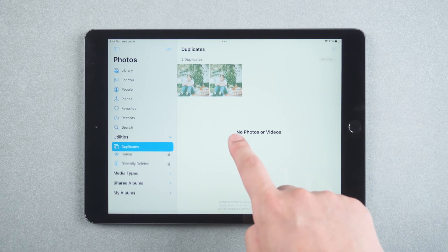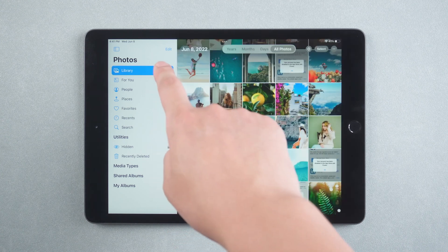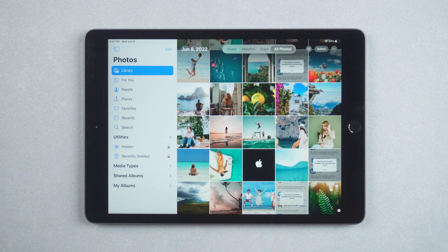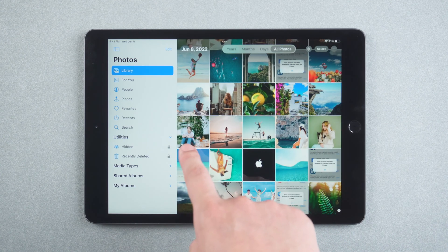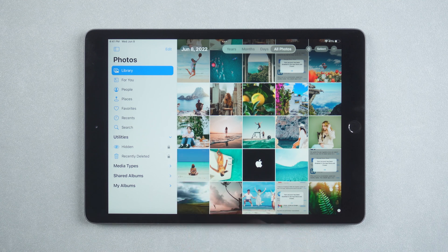After all photos are merged, click library to go back to all photos. You will see that the duplicate photos have been deleted.